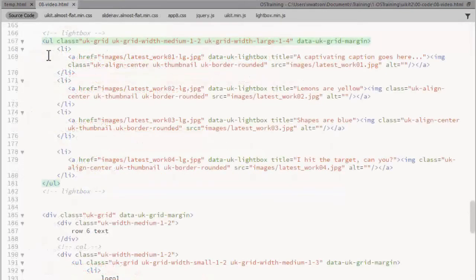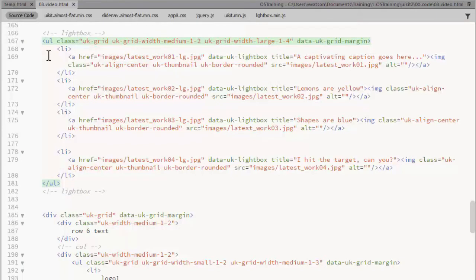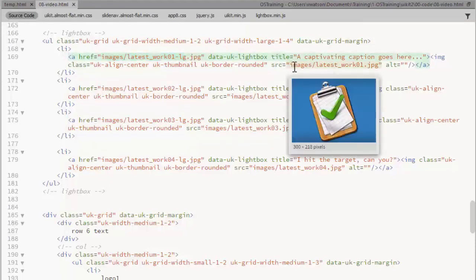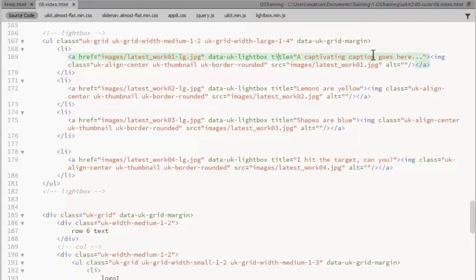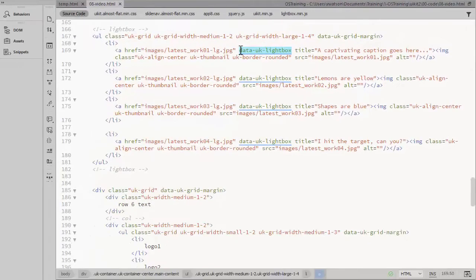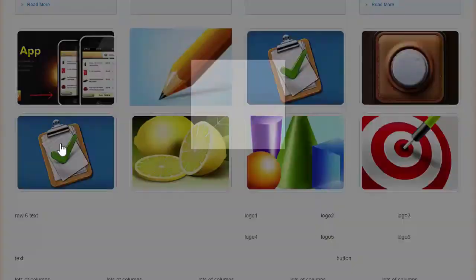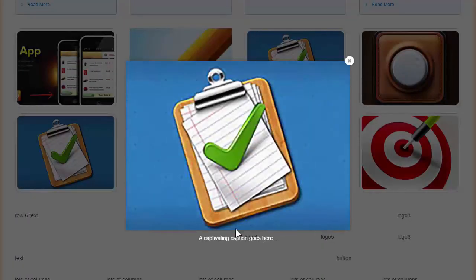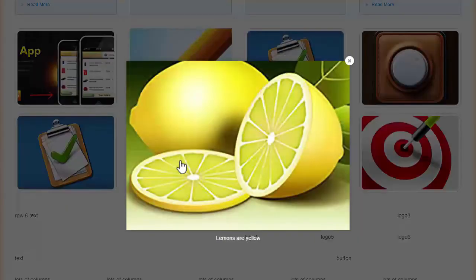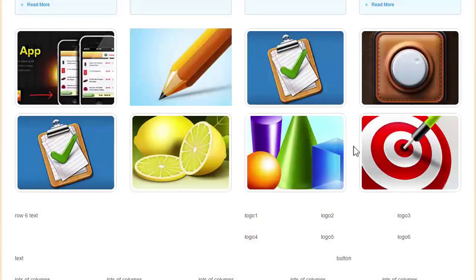I've added a second row of images to demonstrate the lightbox. You'll wrap each small version of the image with an anchor tag that links to the larger version of the image. Here I'm linking to a large version of the latest work one. The title attribute can be used for a caption. And you need the data UK lightbox attribute on each of those links. There is the caption. Notice that there isn't any navigation to go on to the other images in that row. Each is just a separate pop-up.